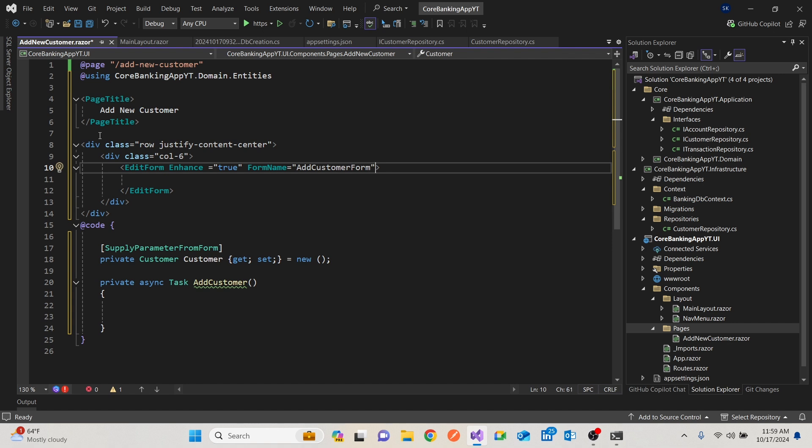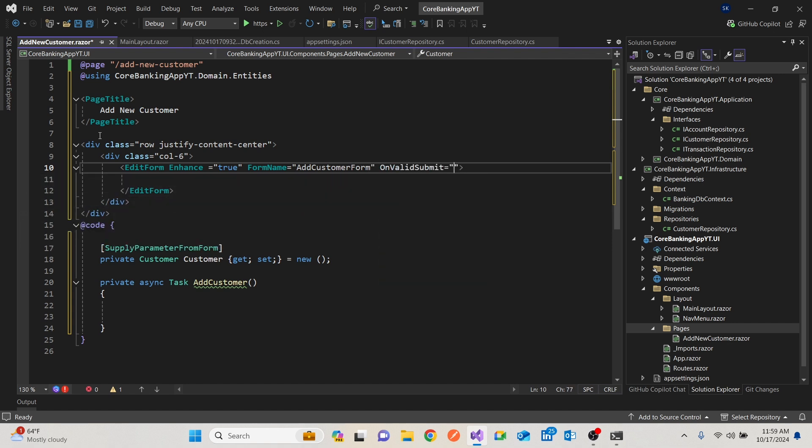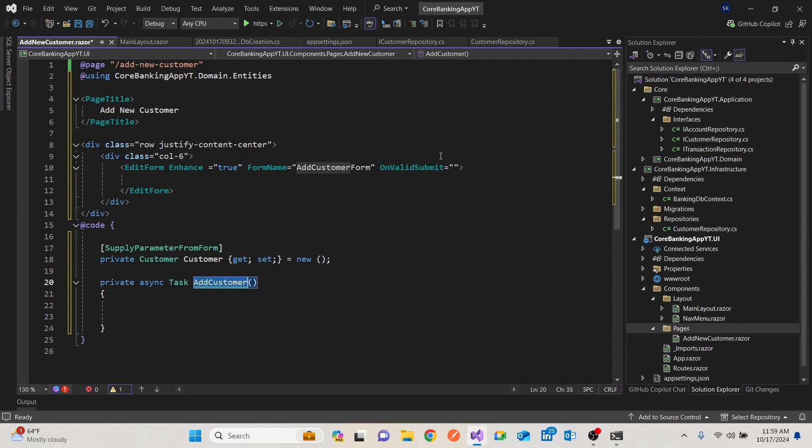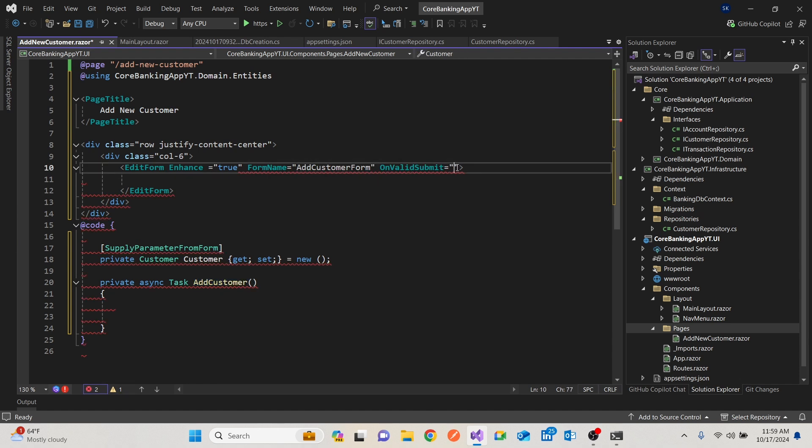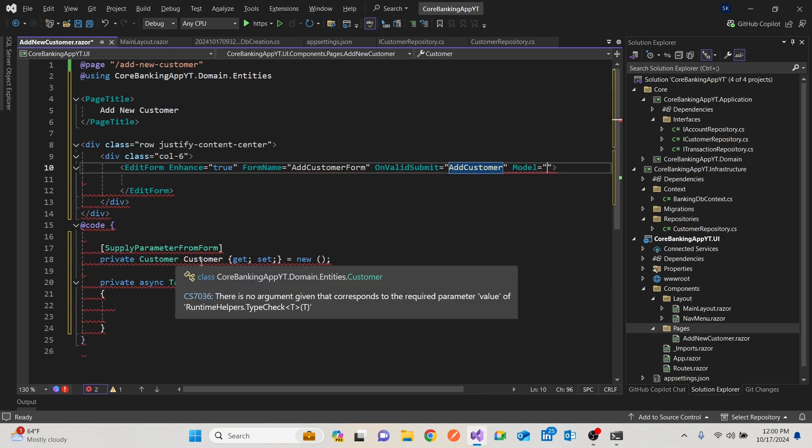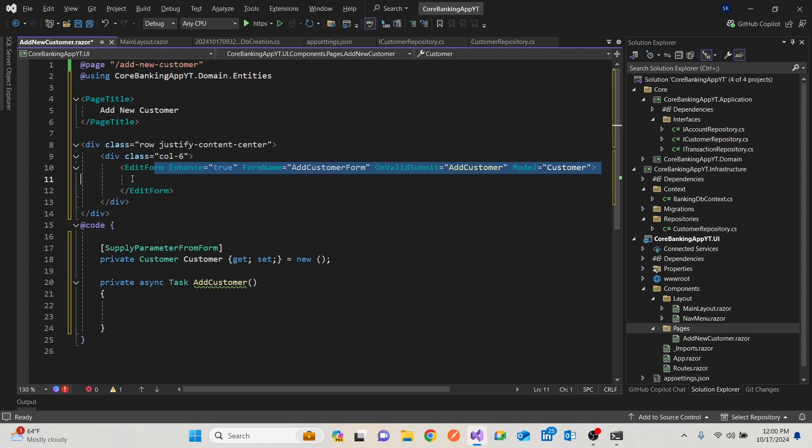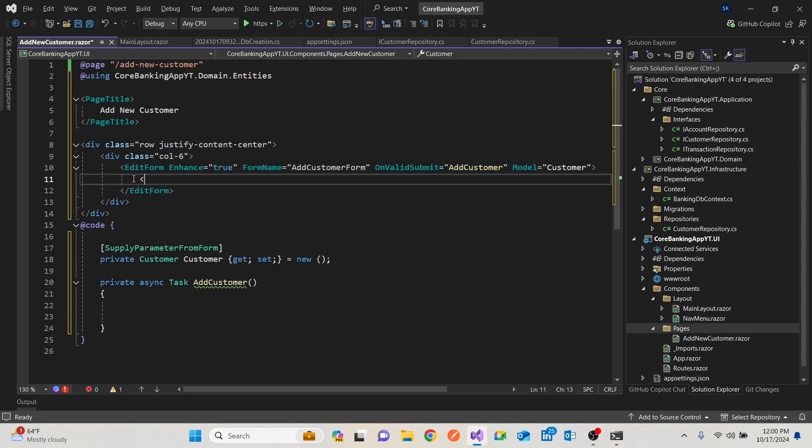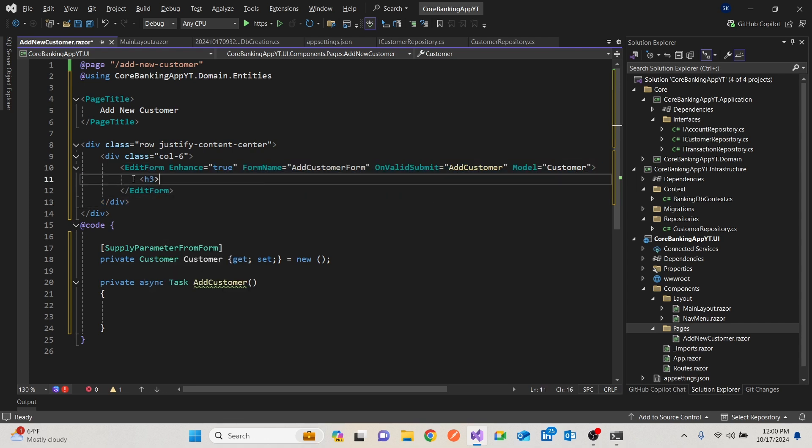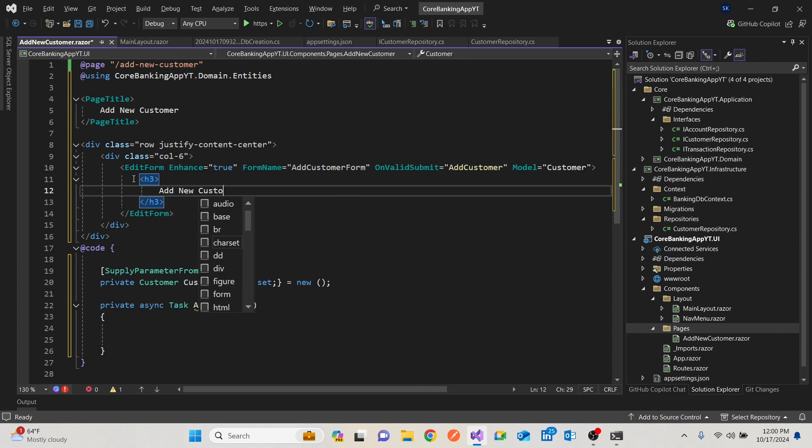A form should have a form name and we'll call this form name add customer form. Then if the form is valid, then when I have on valid submit, on valid submit, we'll just say call the function, which is called add customer. We also need to know what model we're using. So our model here is obviously the customer. Then we're going to add a heading to our form. Let's bring an h3. And this will be add new customer like so.